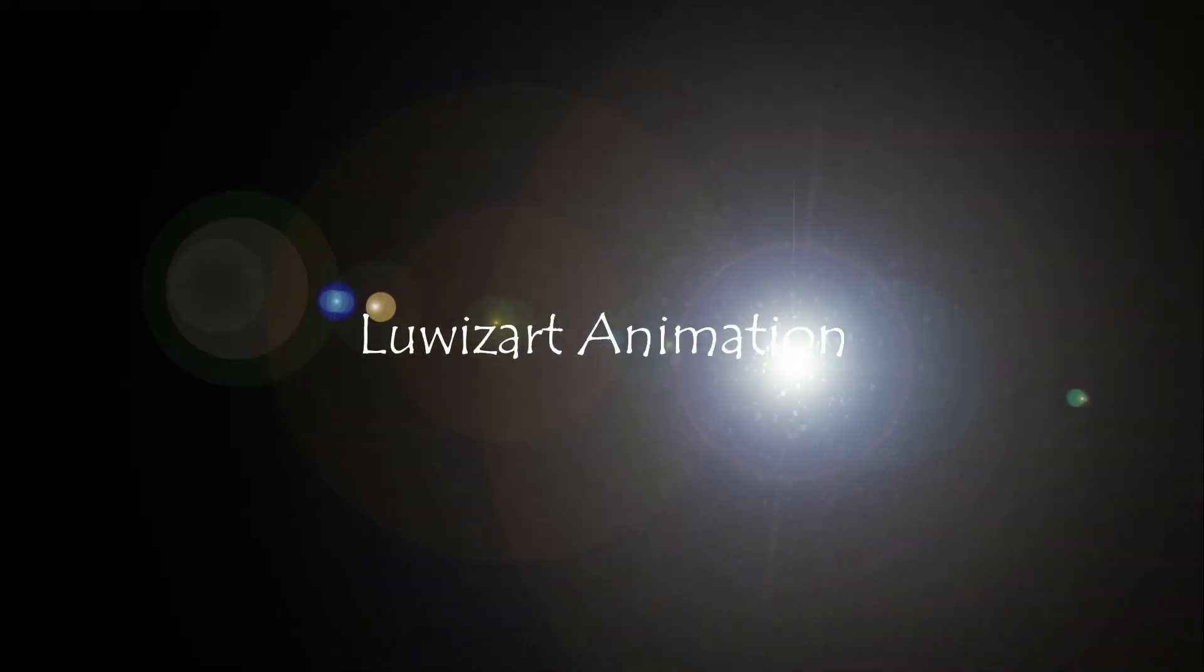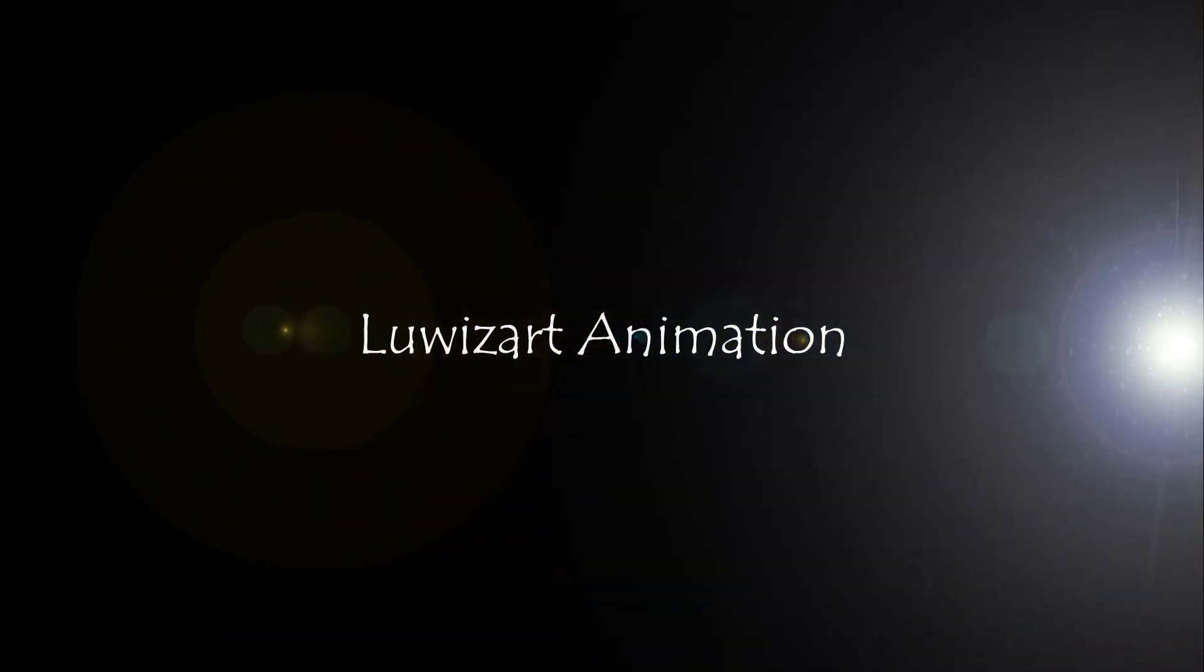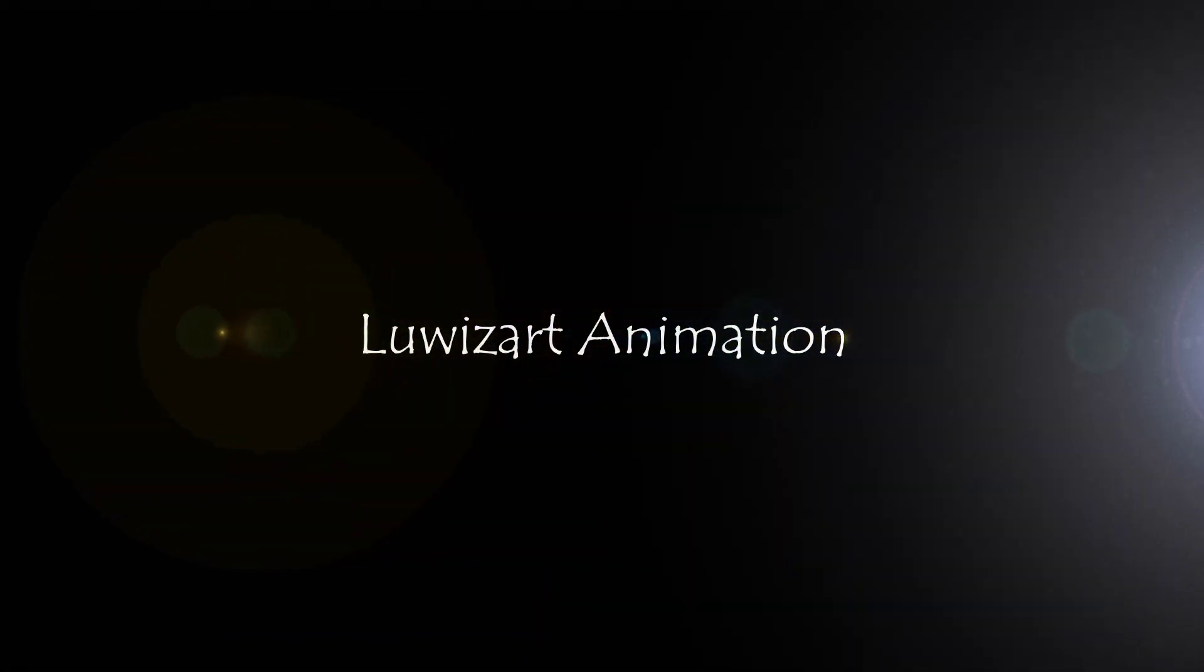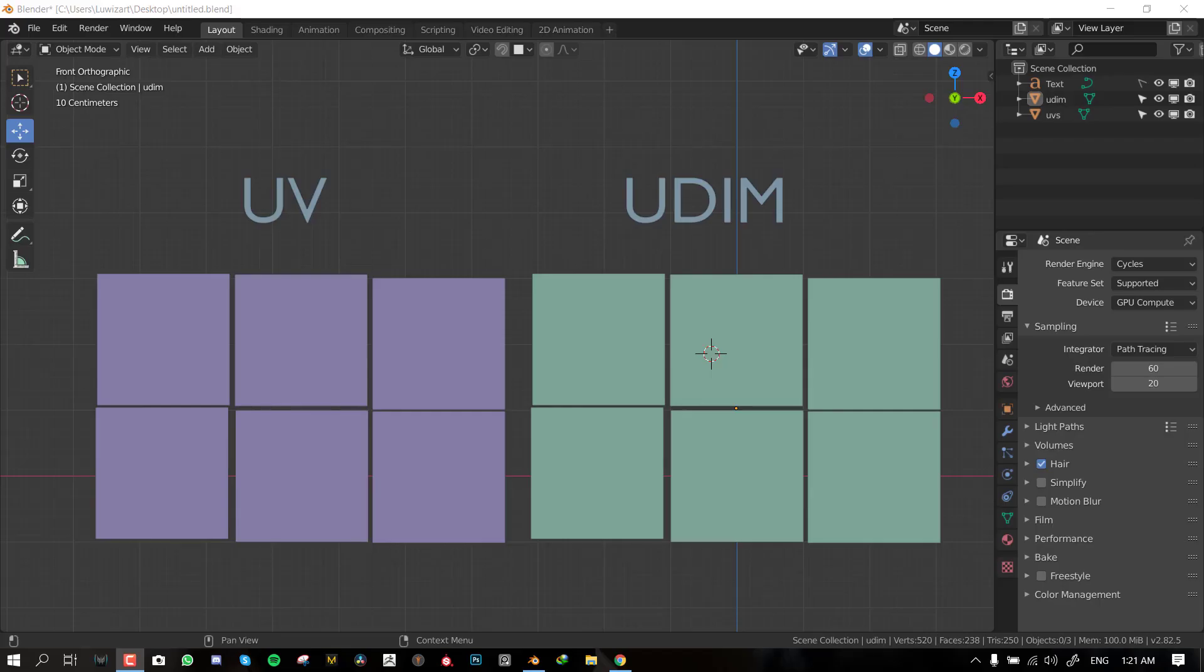Hello and welcome to the Blender tutorial brought to you by Lewis Art. My name is Emmanuel Lokafor and today we'll be talking about the new elephant in the room which is UDIM support in Blender 2.82.